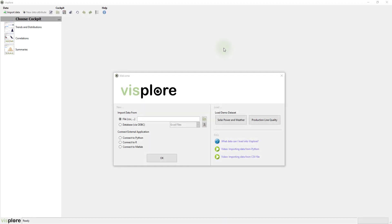After starting Visplore, when you select your data source, select Connect to Python.